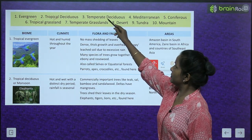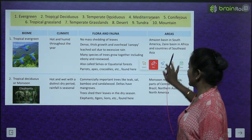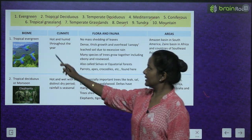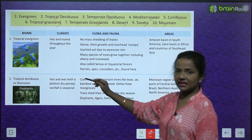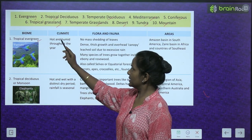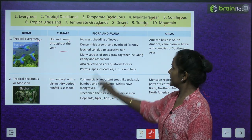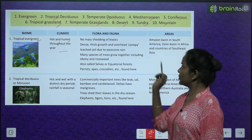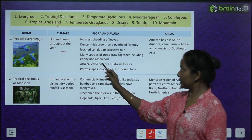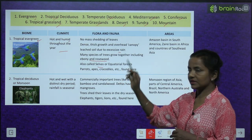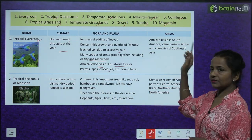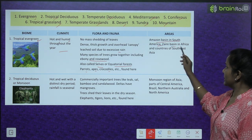The 10 major biomes are: evergreen, tropical deciduous, temperate deciduous, Mediterranean, coniferous, tropical grassland, temperate grassland, desert, tundra, and mountain. The first biome is Tropical Evergreen. The climate is hot and humid throughout the year. Flora and fauna: no mass shedding of leaves, dense thick growth with an overhead canopy, leached soil due to excessive rain. Many species of trees grow together including ebony and rosewood. Also called selvas or equatorial forest. Parrots, apes, and crocodiles are found here. Areas include the Amazon basin in South America, Zaire basin in Africa, and countries of Southeast Asia.